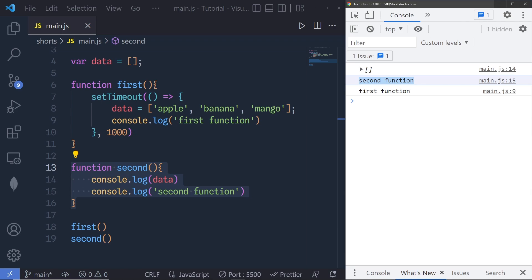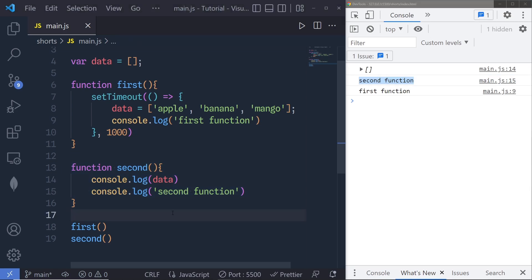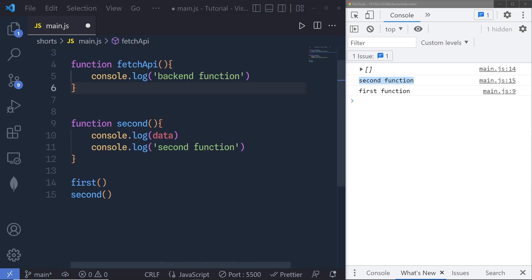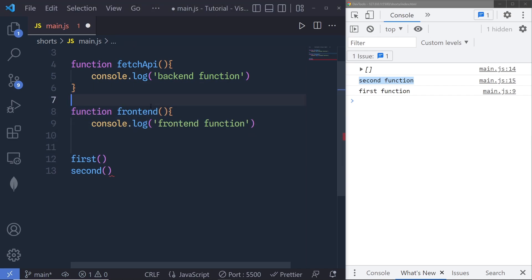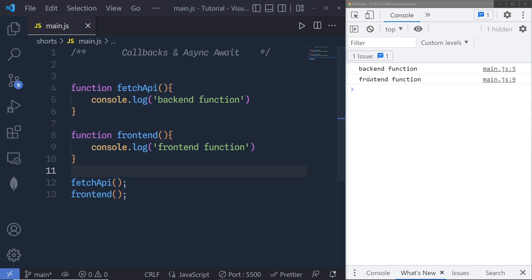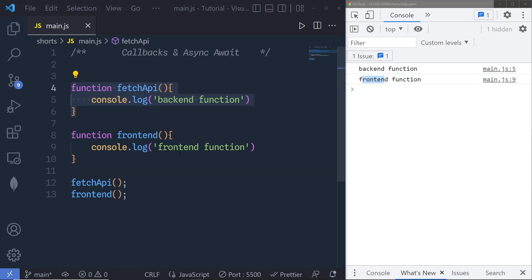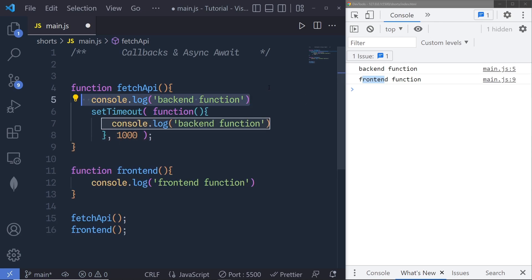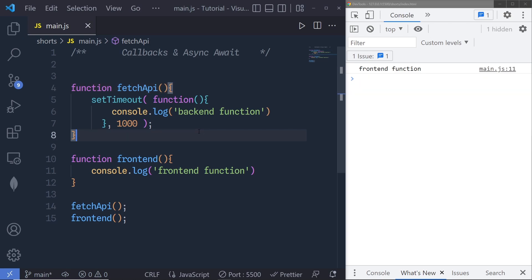Let's talk about a real-world example to understand callback functions. Suppose you have a front end and a back end, and your front end depends on back-end data. Let me create a function called 'fetchAPI' and a second function called 'frontend' that gets data from fetchAPI. When I call both functions, it returns backend and frontend as a response. But sometimes backend data might take some time — so if I add a setTimeout delay inside fetchAPI and save the changes, you can see we get 'frontend' first and then 'backend'. This is where most users encounter errors.